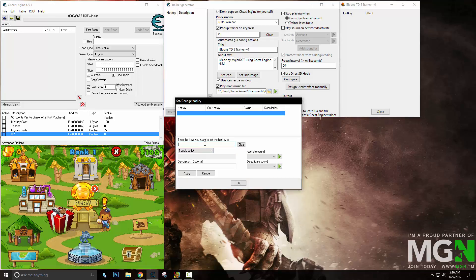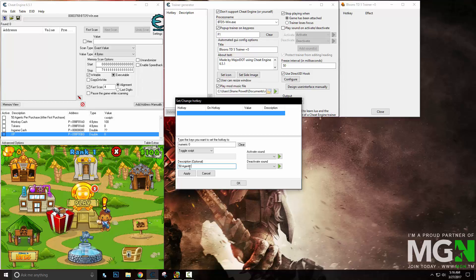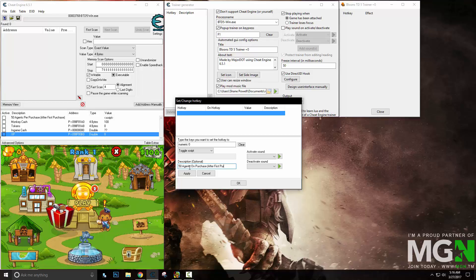Now you need to figure out what buttons you want to attach your cheats to. Personally, I feel like the numpad is the easiest and best place to attach cheats. So I'm going to do numpad 0, and this will simply toggle the script — 50 agents on purchase after first purchase only. There we go.